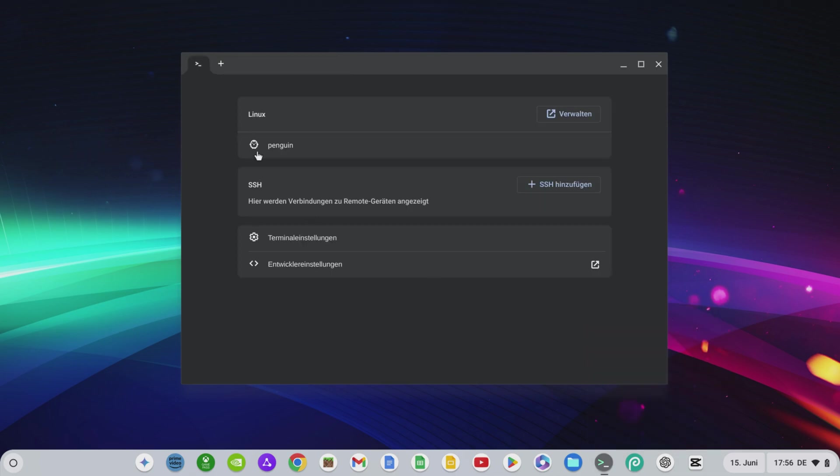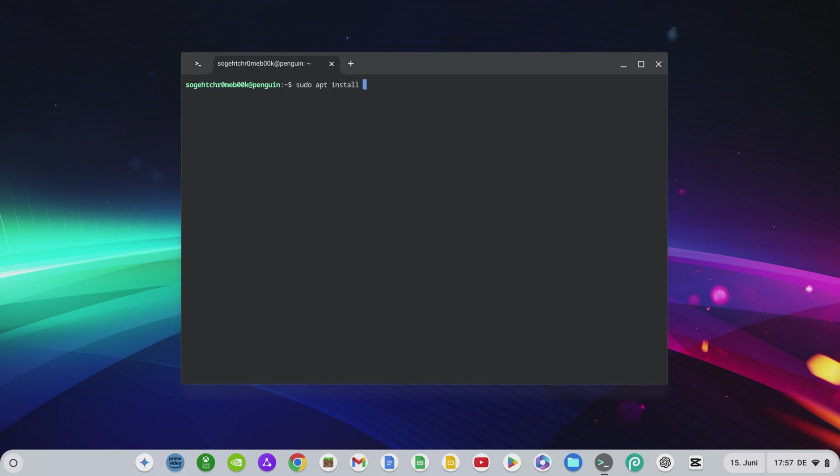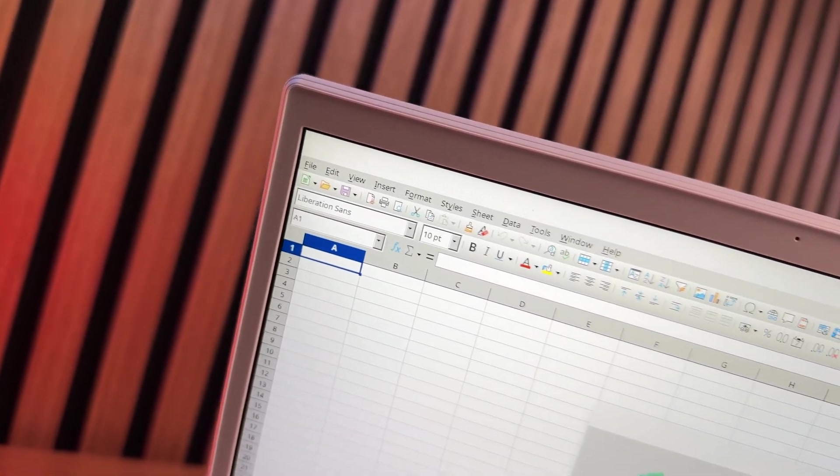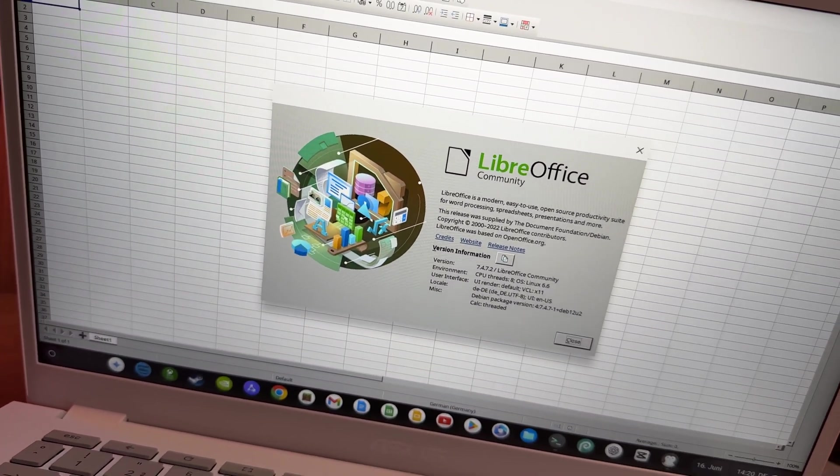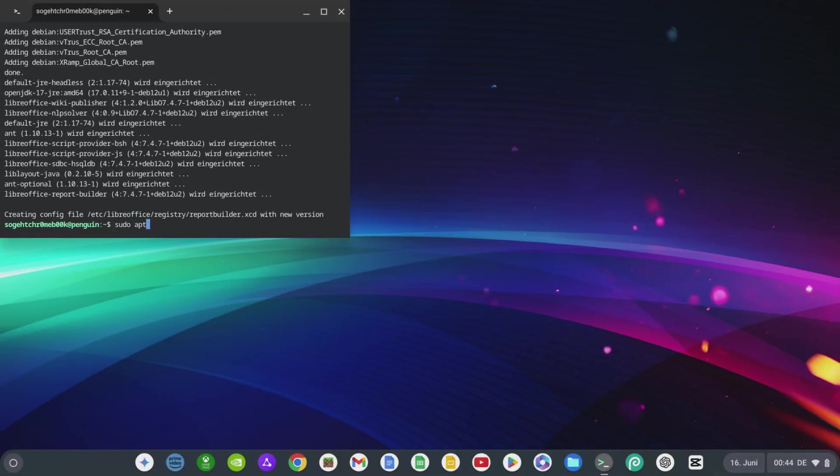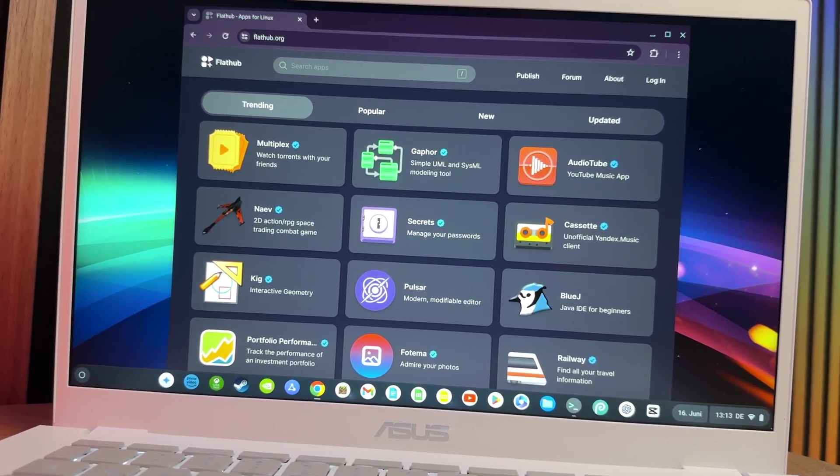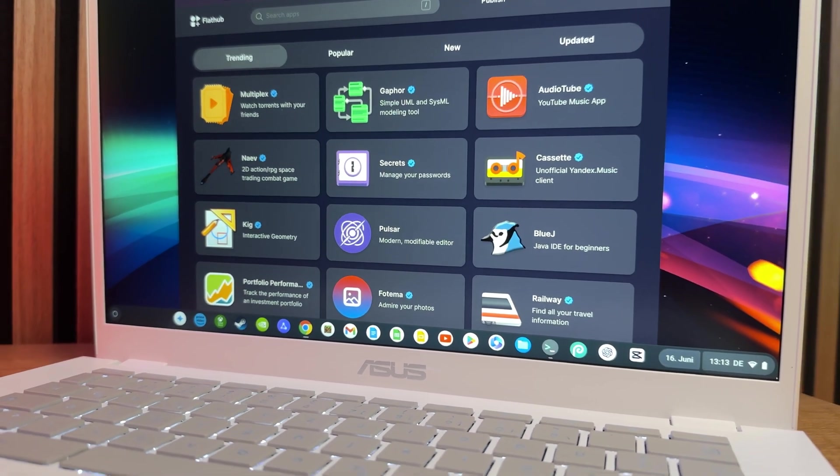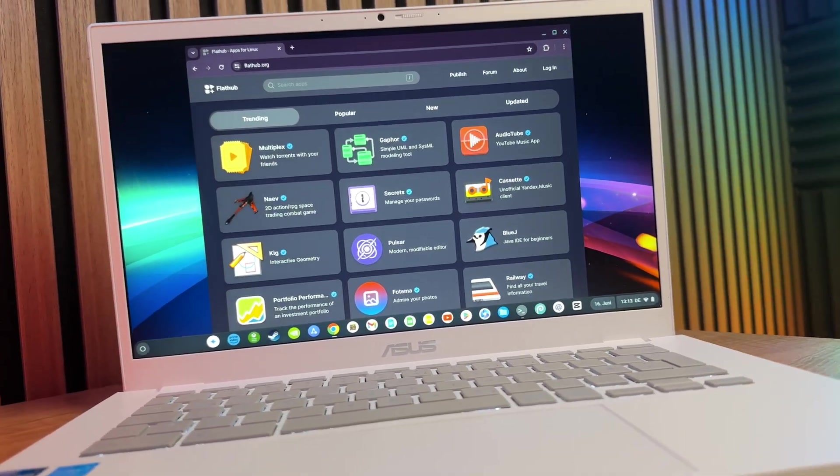To install and manage programs, you can simply enter sudo apt install and the corresponding package name or program name. You can install LibreOffice, for example, by entering sudo apt install libreoffice. Here however, we can see that the version in the normal Linux library is the English version. If you want to uninstall LibreOffice again, enter sudo apt remove libreoffice. A very good tool with which you can easily install a variety of current and better versions of Linux programs and keep them up to date is Flathub.